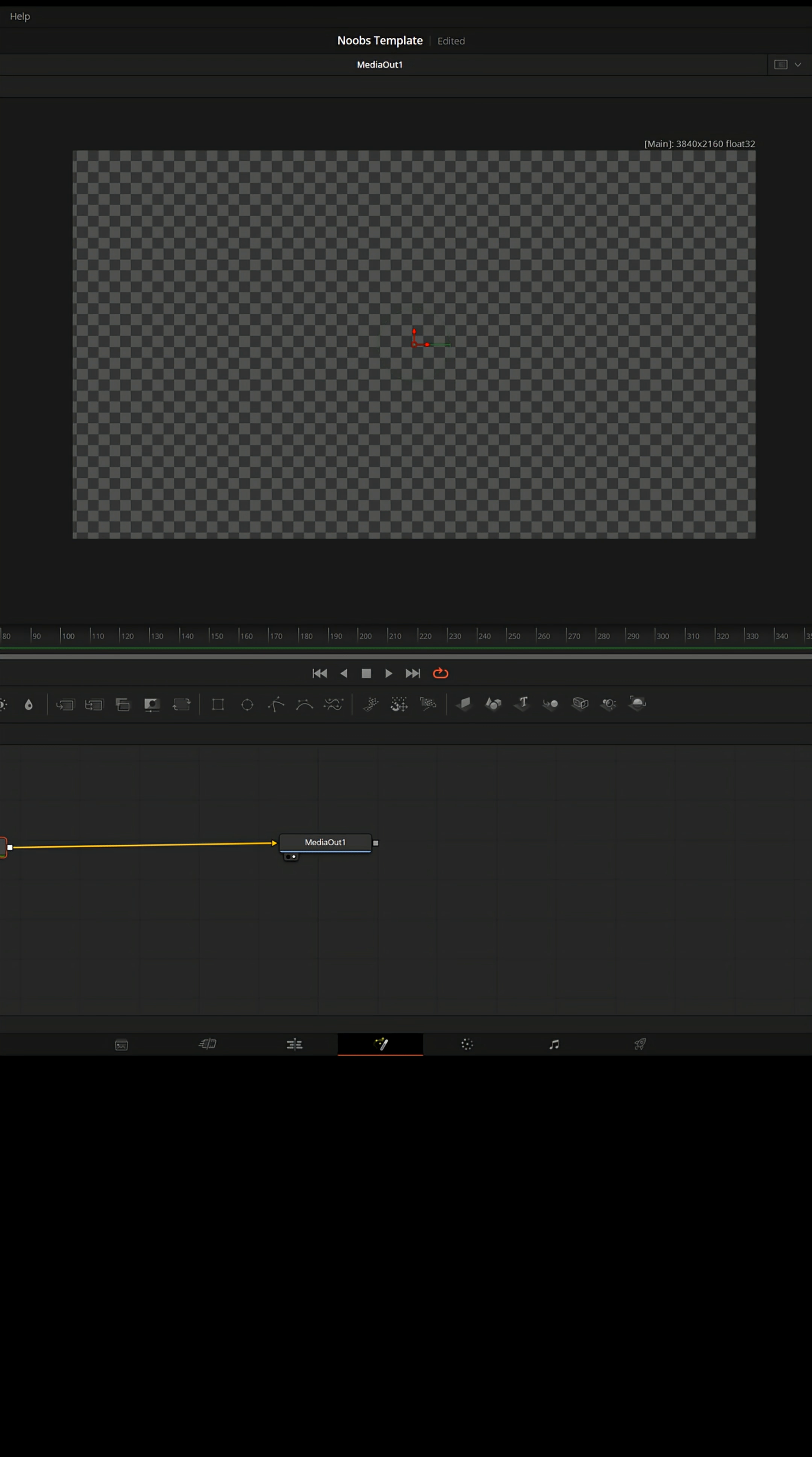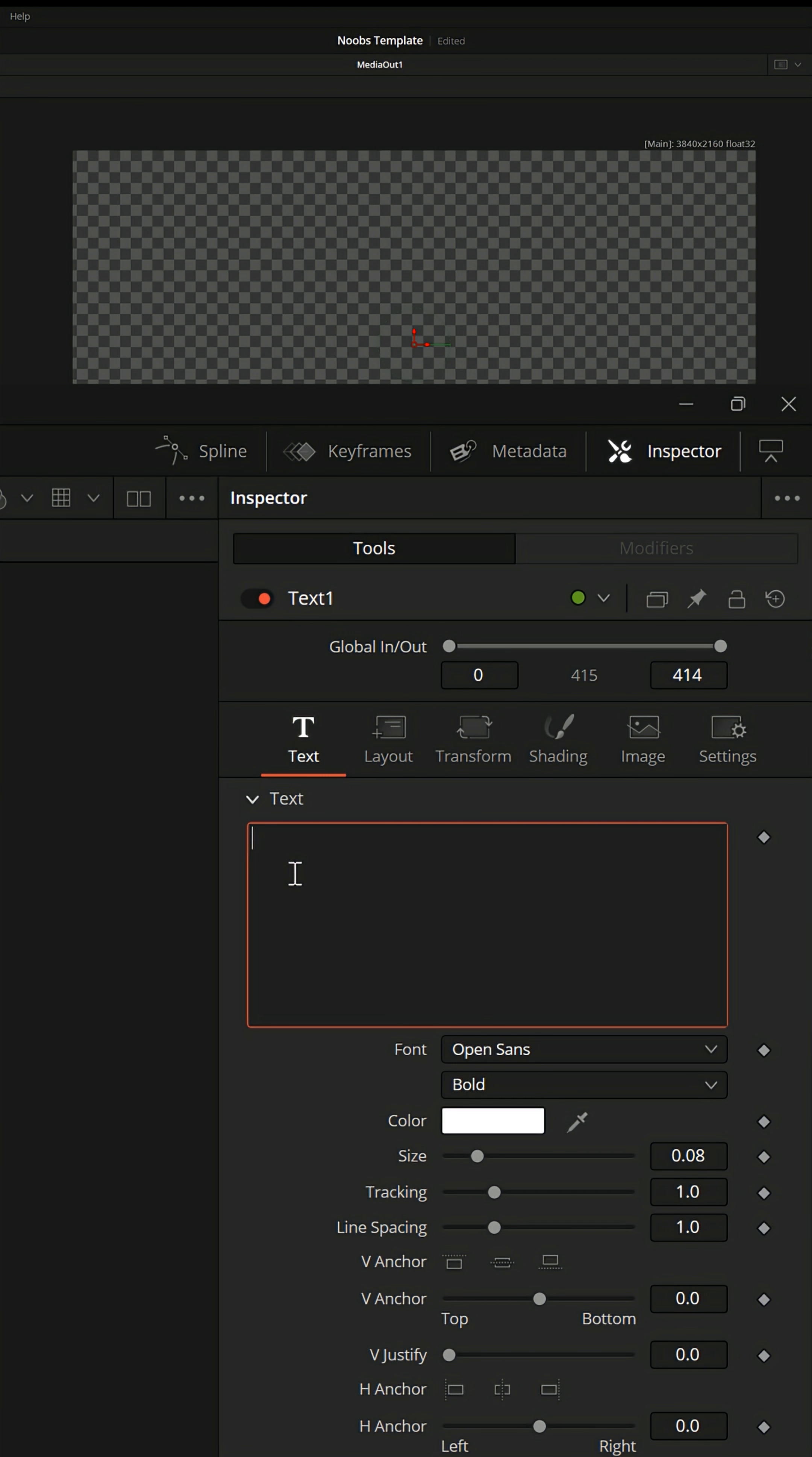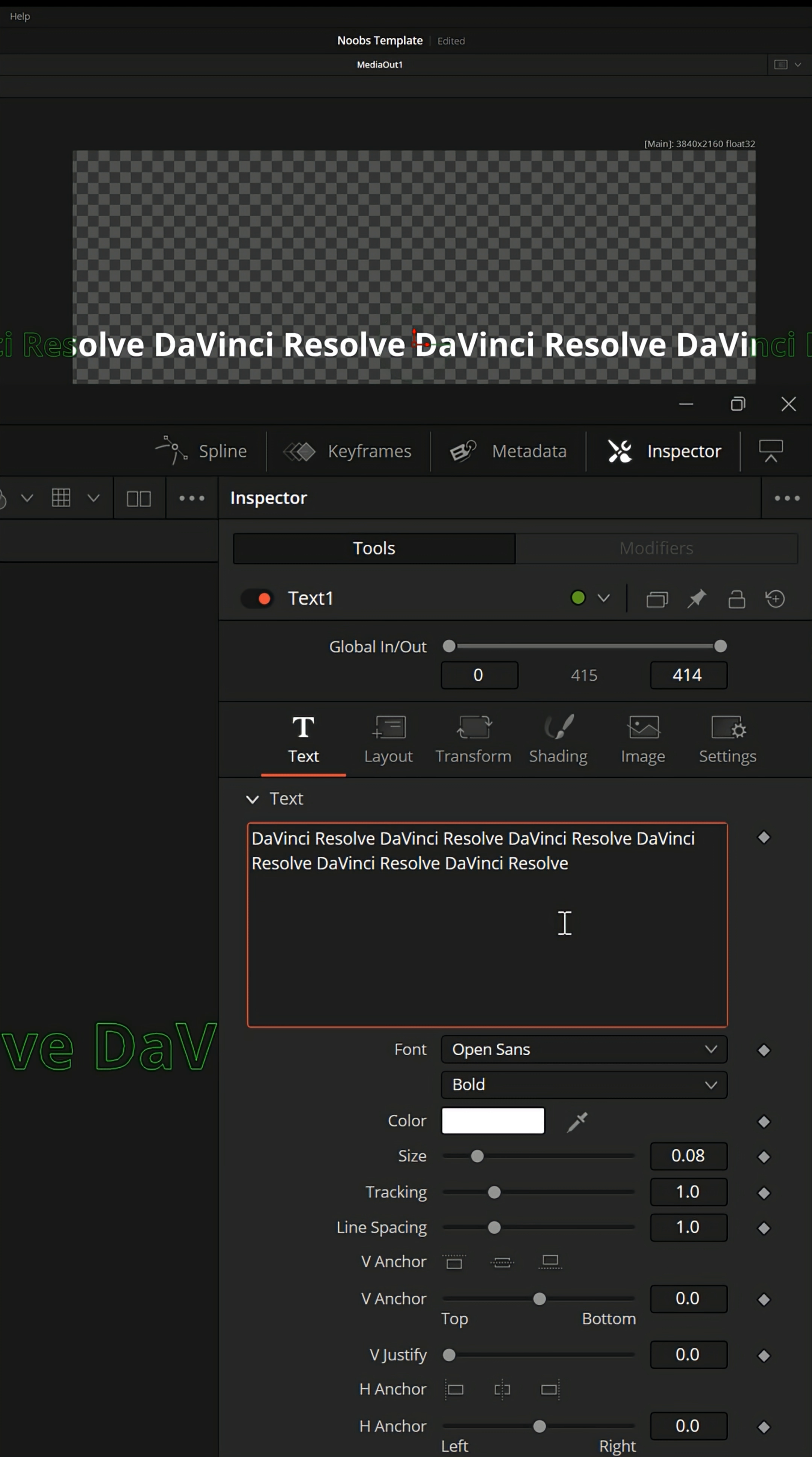With that text node still selected, go up to the upper right inspector, and under the text options, let's type something in here. I'm gonna type DaVinci Resolve. I'm gonna use control C to copy it, and control V to paste it a few times, so that I have more than enough text.